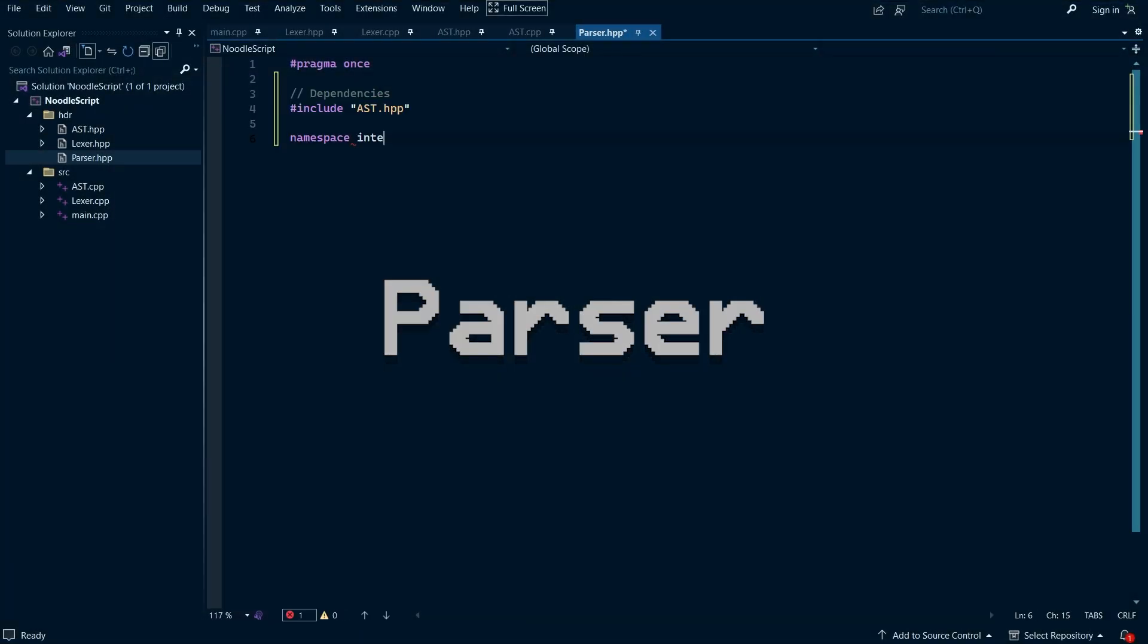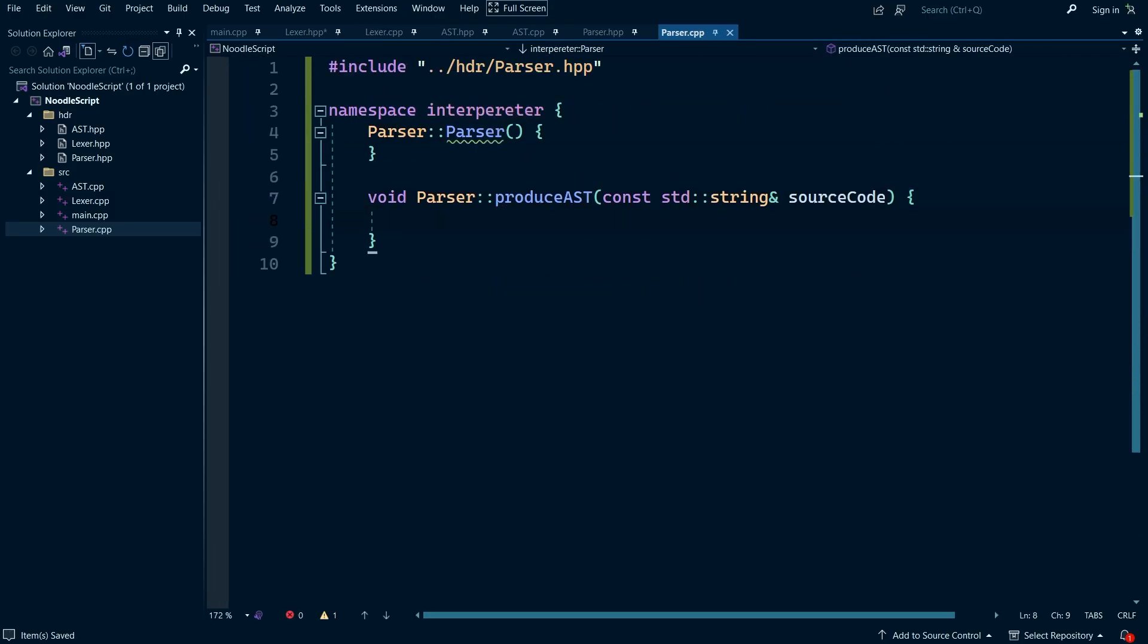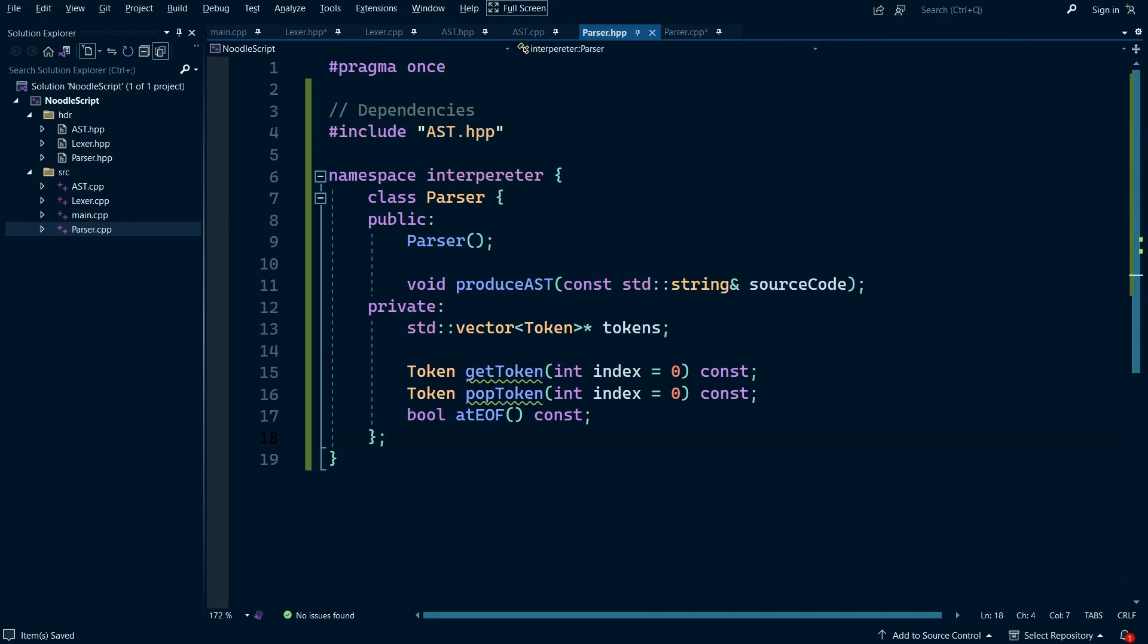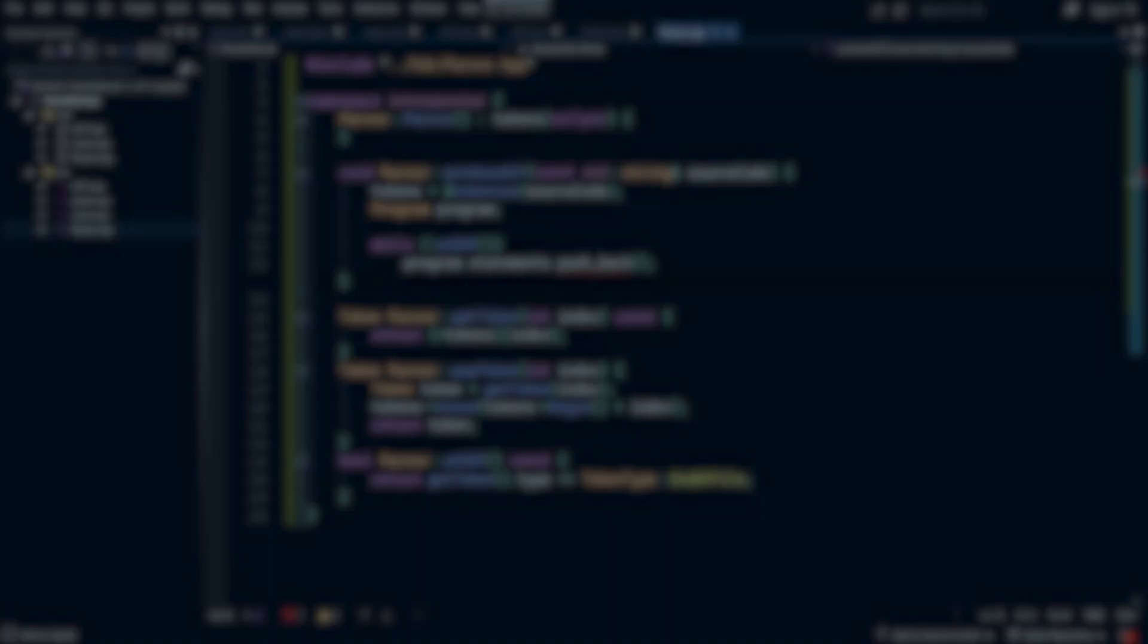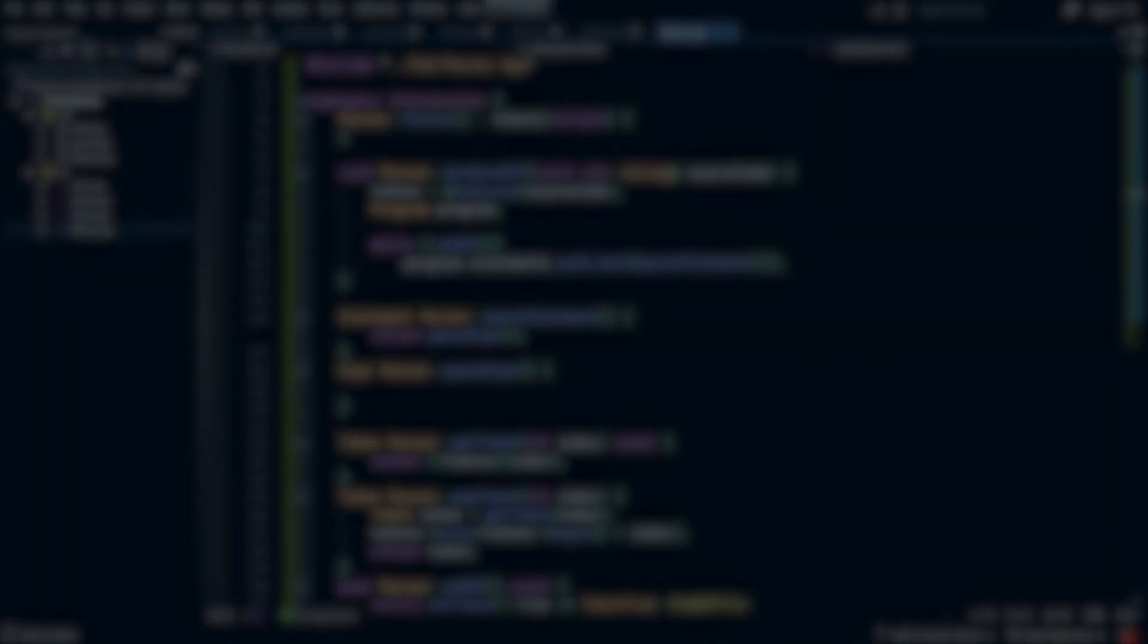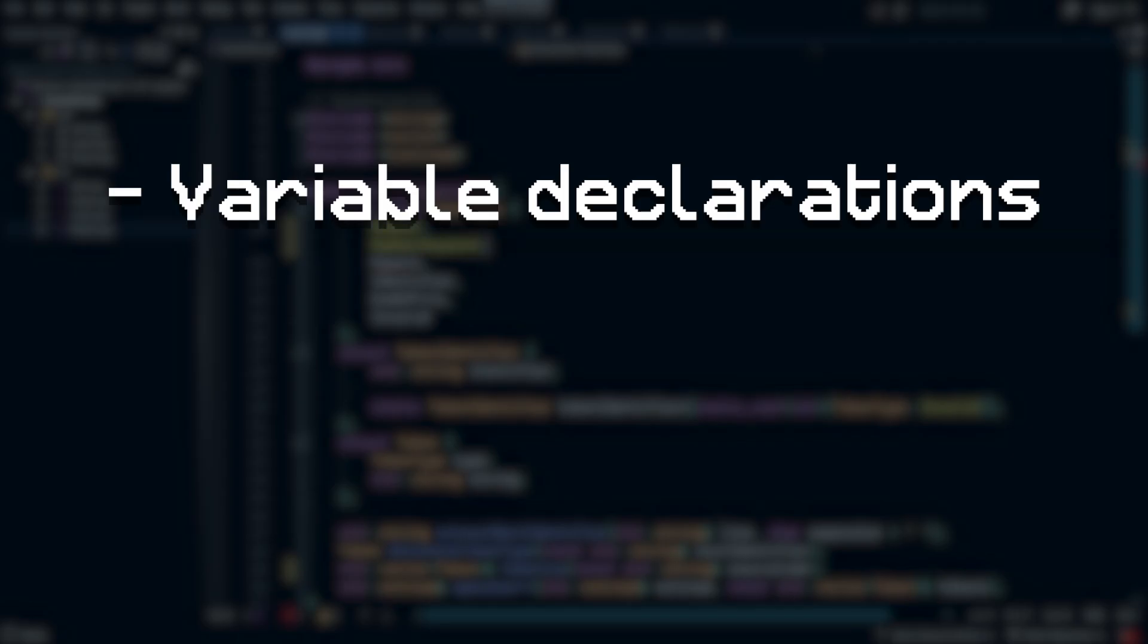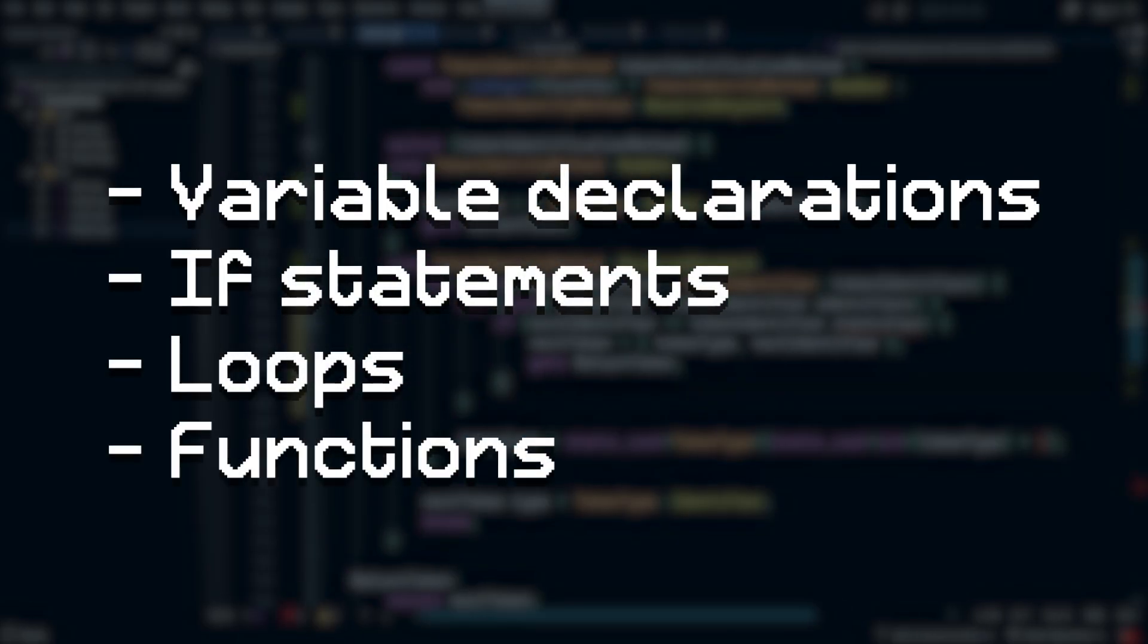The parser is a tool that takes the tokens generated from the lexor and creates statements out of them. These statements are then organized into a complex data structure called an abstract syntax tree, or AST for short. The AST includes every feature that our language will soon support, like variable declarations, if statements, loops, and even basic functions.